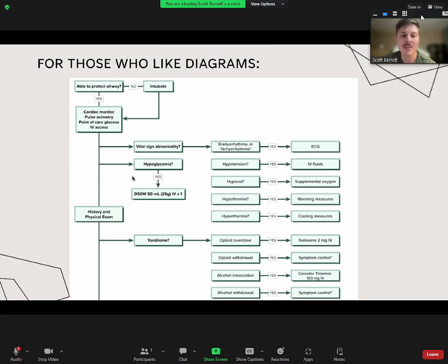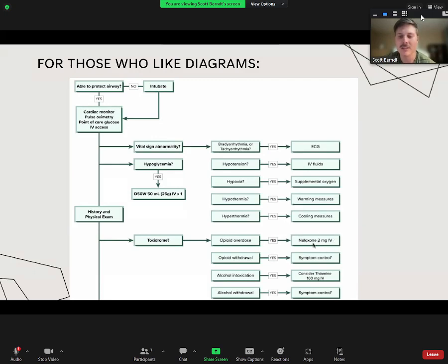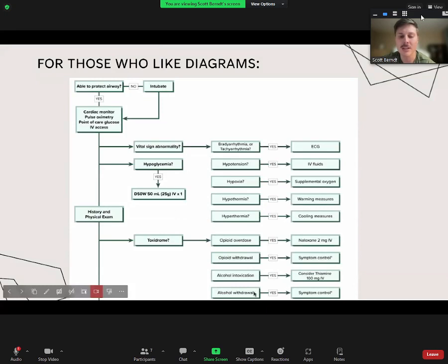In the history and physical exam, if you see evidence of a toxidrome—like pinpoint pupils, or the patient is sweating and tachycardic suggesting anticholinergic—think about toxidromes. If it's an opiate overdose, give naloxone. A quick pearl: I would only give naloxone if they have respiratory depression. If they're altered but their respiratory rate is normal and they're breathing fine, I would probably not give it—because if you give it and they go into withdrawal, you'll have a really angry, upset patient causing a scene in your department. Treat alcohol intoxication with vitamins and fluids; for alcohol withdrawal, start a benzodiazepine or phenobarbital.